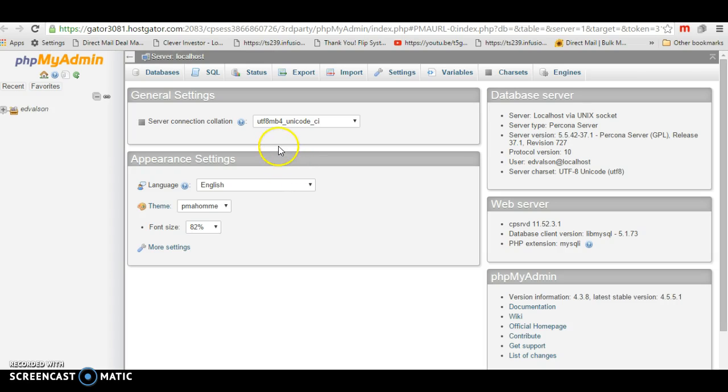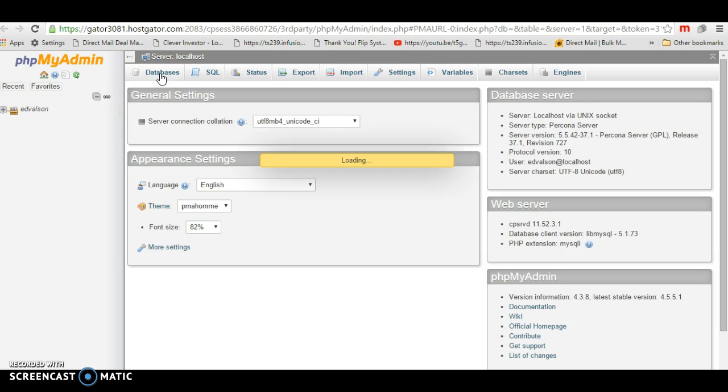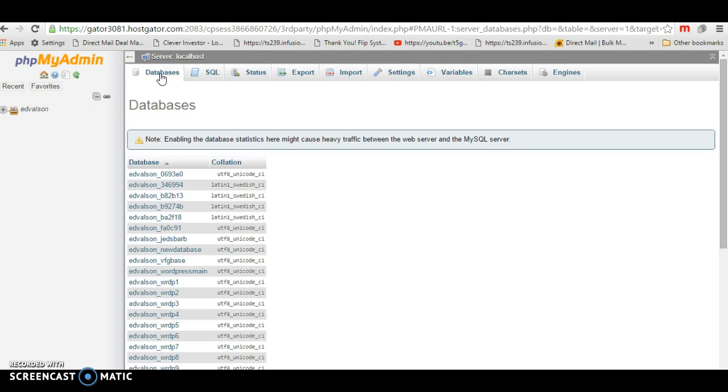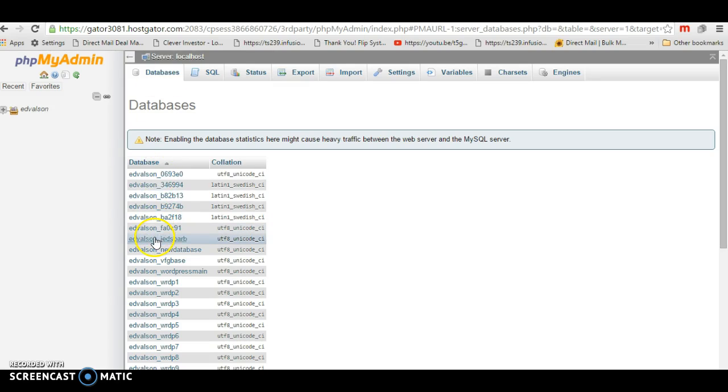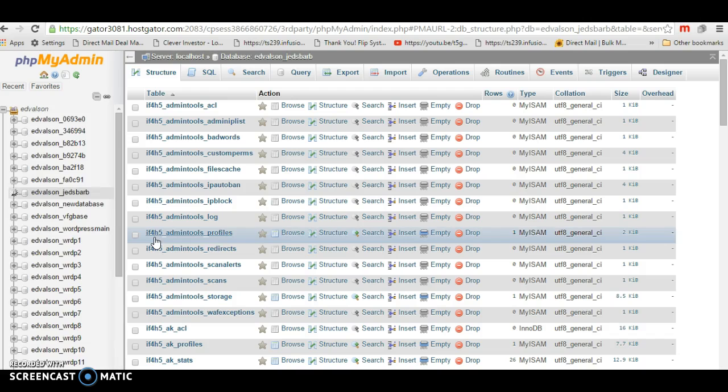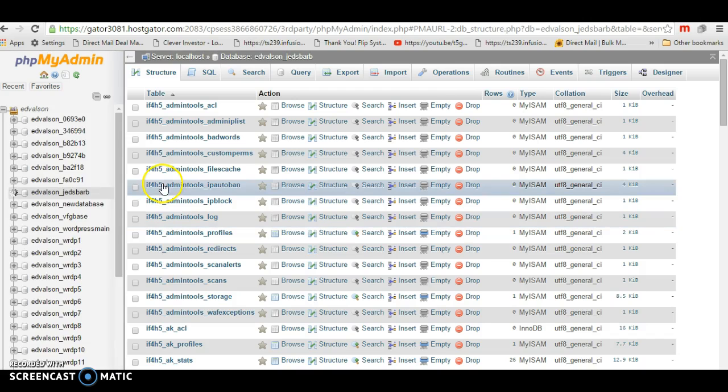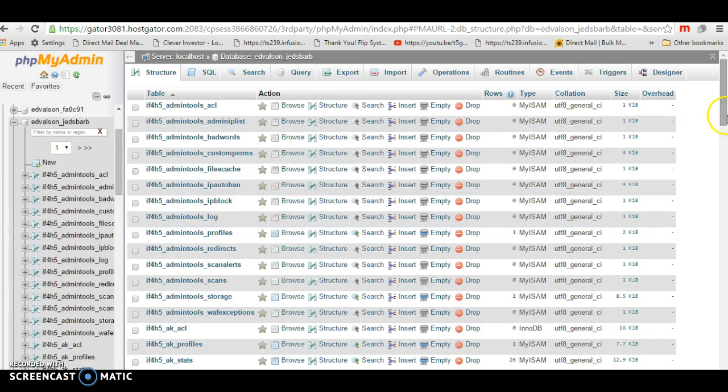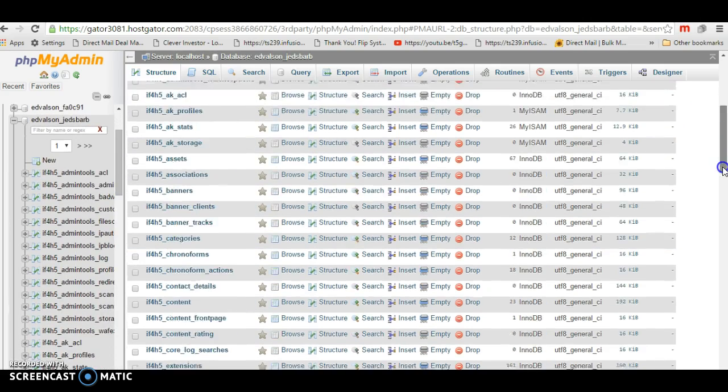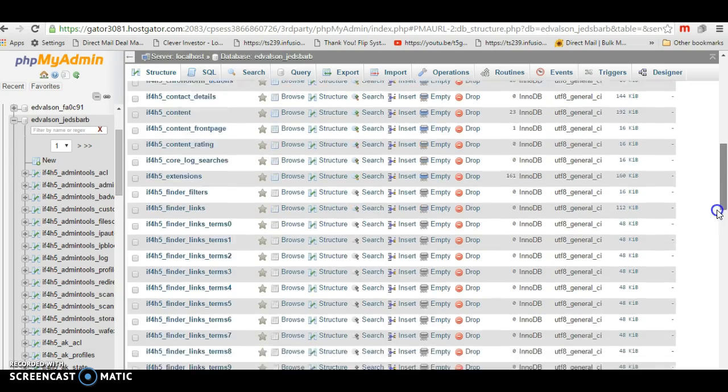And then our databases here. I'll find that one. It's the only Joomla one, so I hit that one. And then I go down to users, I think.